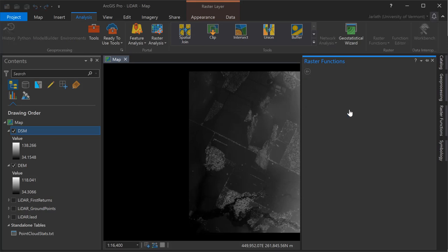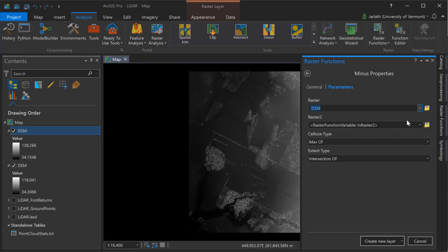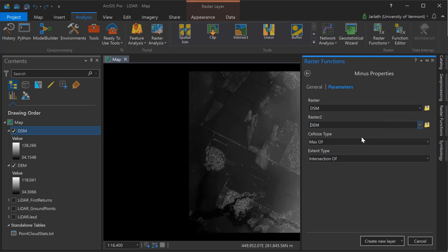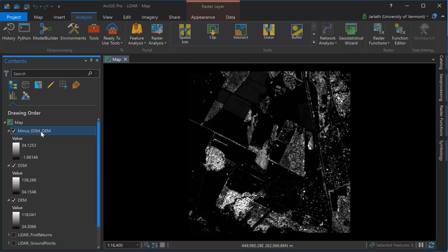As raster functions create virtual layers, this new output layer is not a raster file, but rather a virtual dataset that exists within my ArcGIS Pro project. Now that I have my output NDSM layer, I can go into the table of contents and give it a more meaningful name.